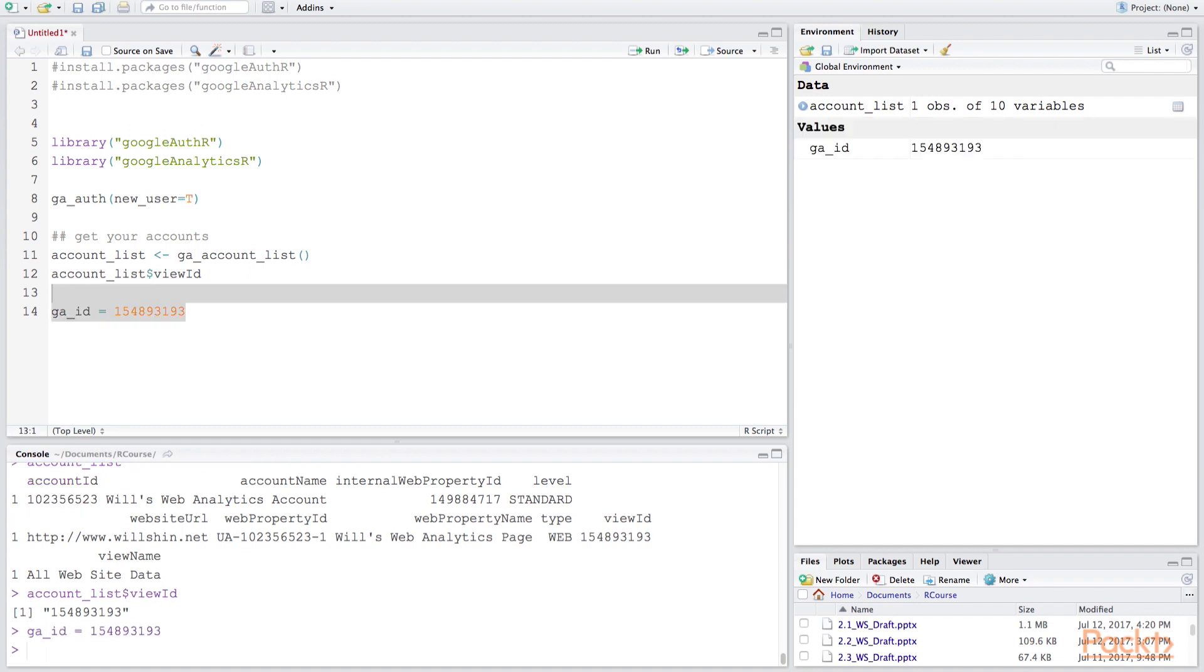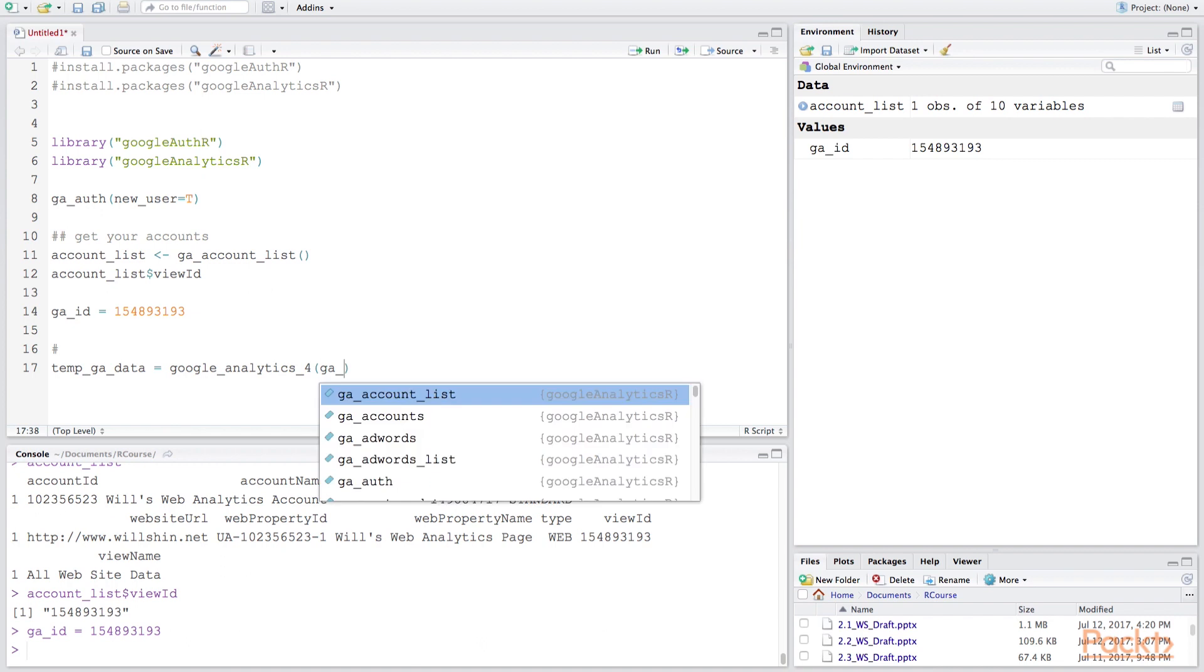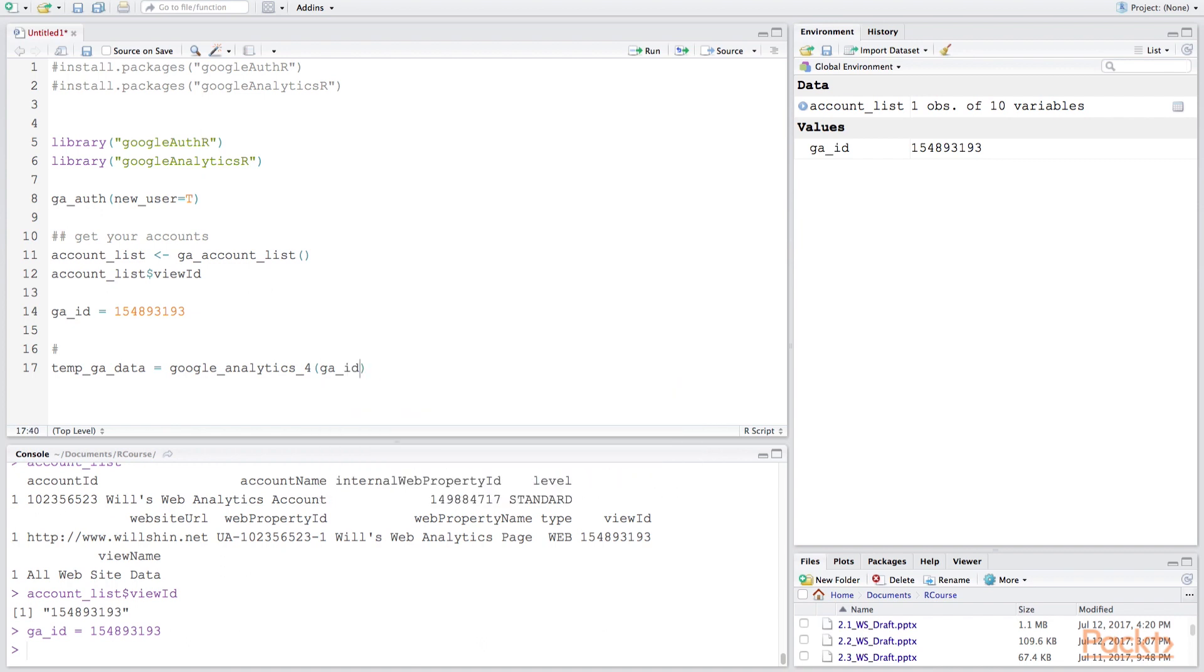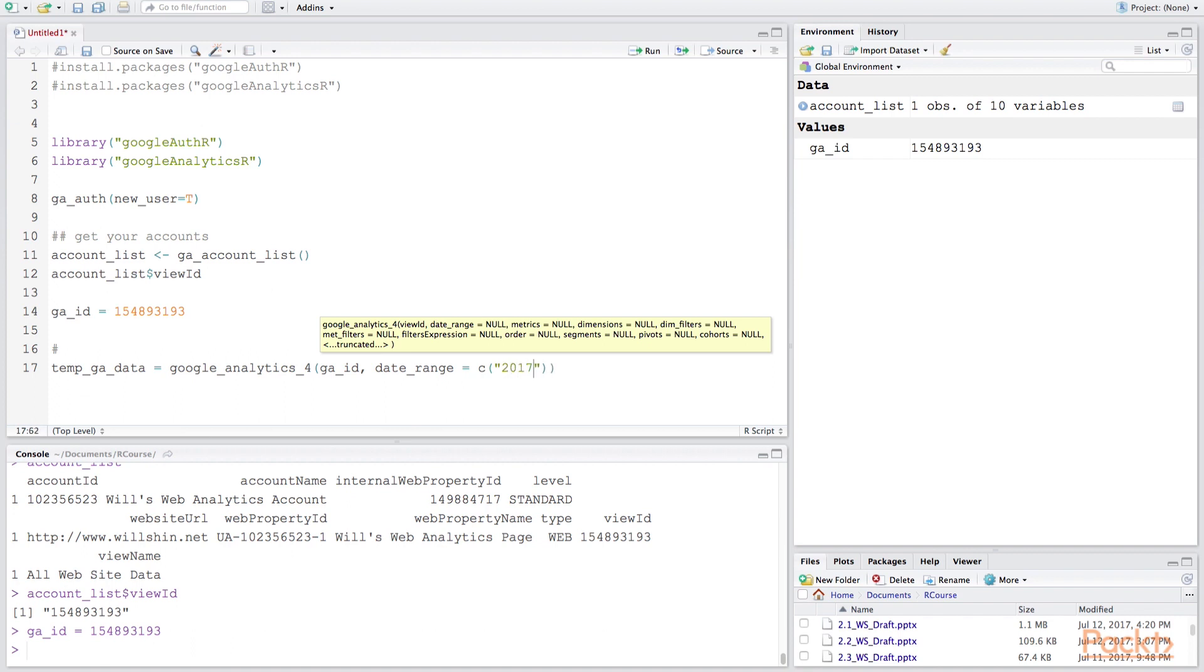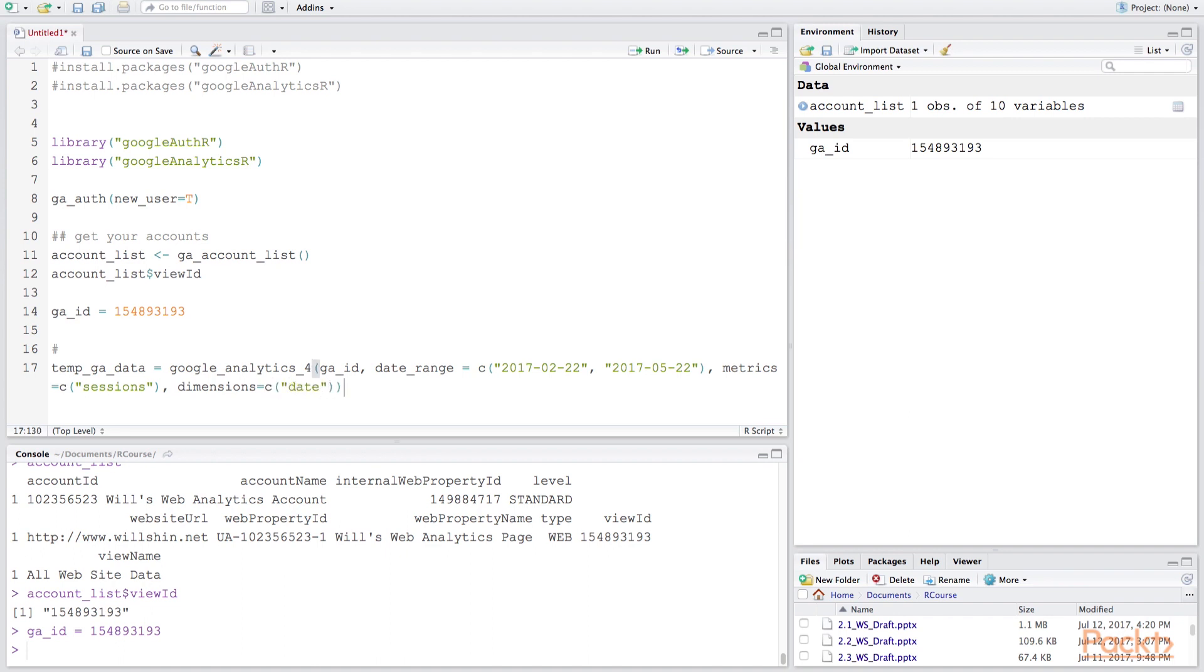What we're going to do is now actually download data from the Google Analytics function. In order to do this let's create a variable we're going to use the Google Analytics for API, pass it the GAID which we just got, and it's going to require a date range so let's give it a date range, a month and a half from earlier this year. The metrics are going to be sessions and dimensions are going to be date. We're going to find out more about what sessions and visitors are in a following video, but this is just to demonstrate that our function is working correctly.